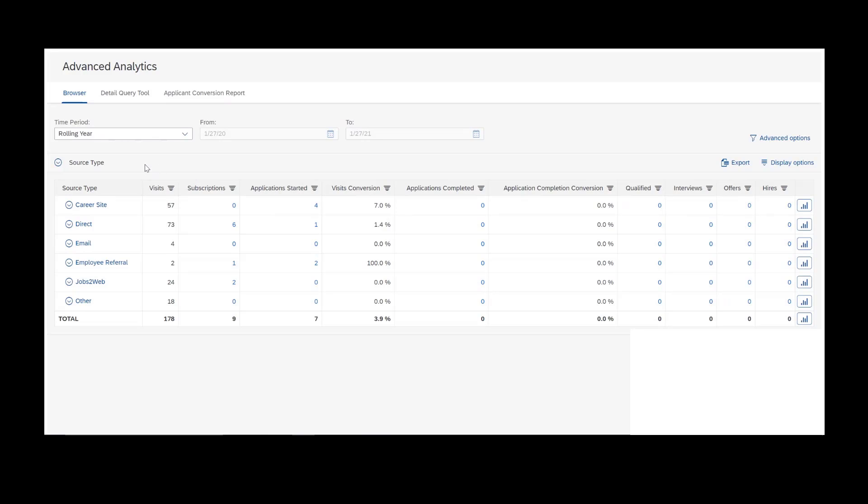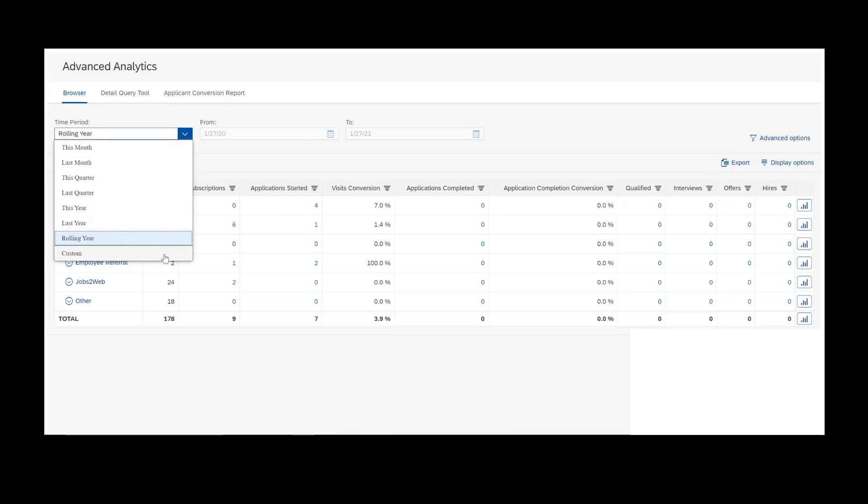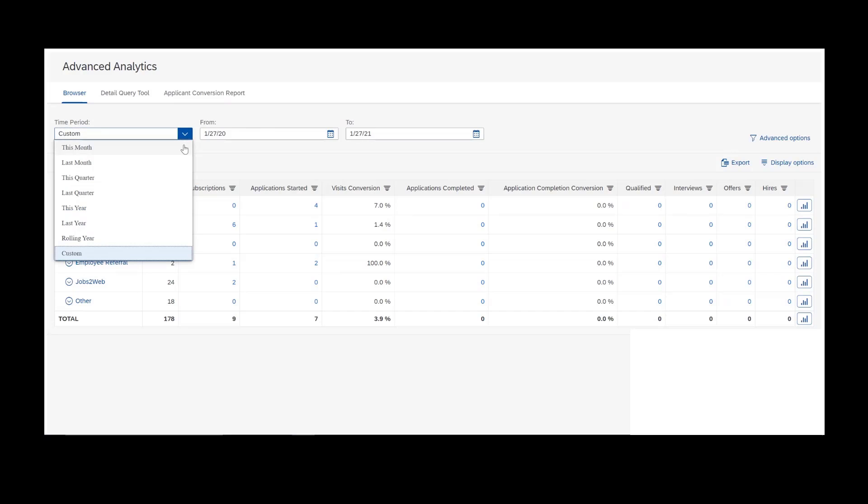At the top here we have the time period. We can select from various preset time periods, or we can select something more custom if we wanted to. In this case, I'm going to leave it as rolling year. My data is pretty sparse as it is, so we'll need everything we can get at this point.